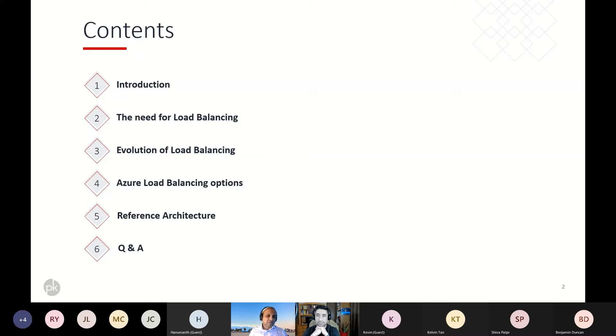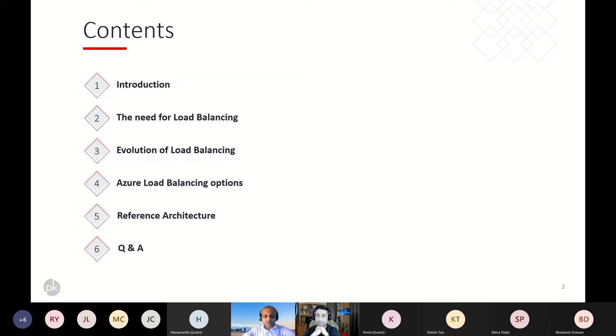I think Microsoft has done a great job of documenting that and having the architecture diagrams on its website as well. And obviously we'll save some time for Q&A so that we can have a great discussion.